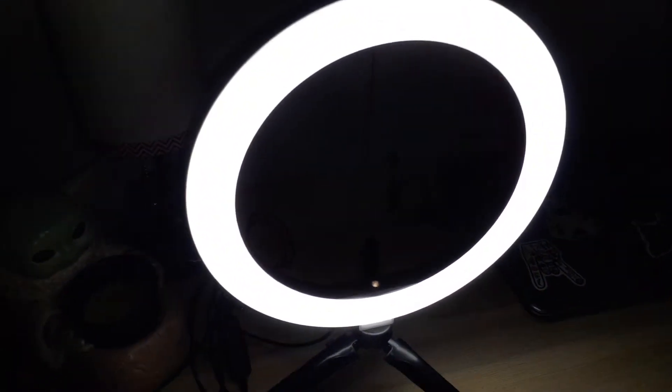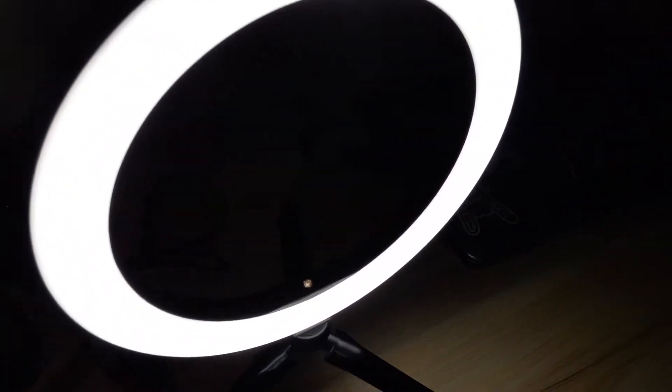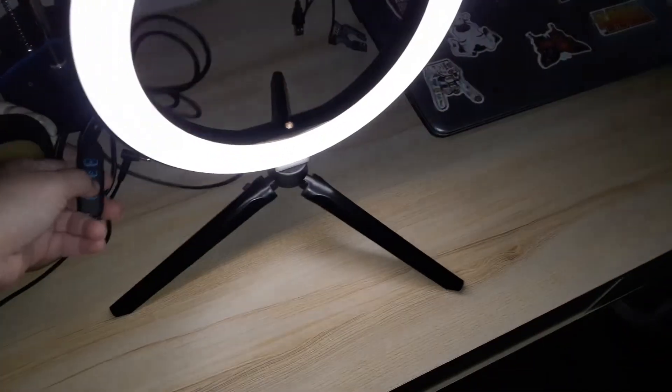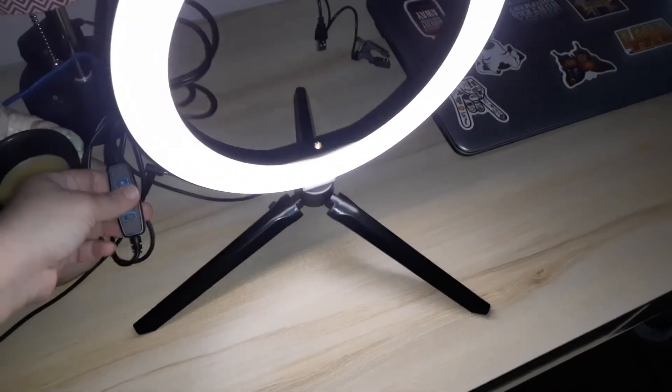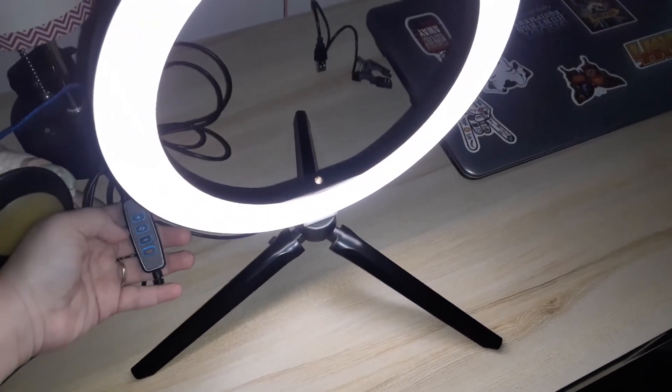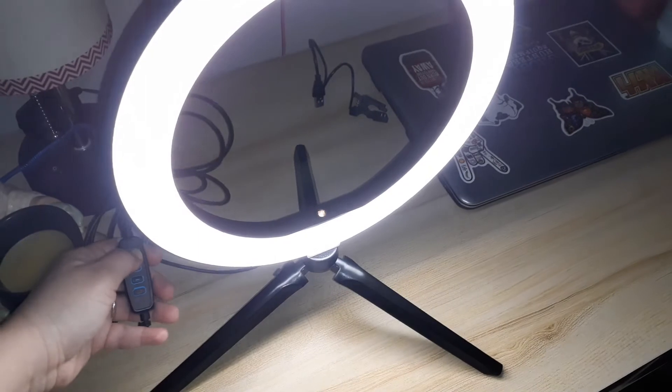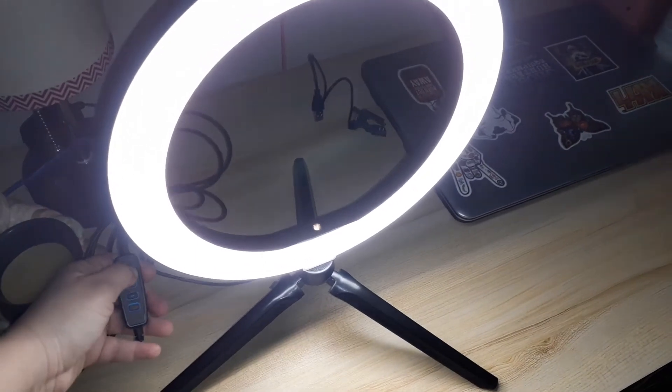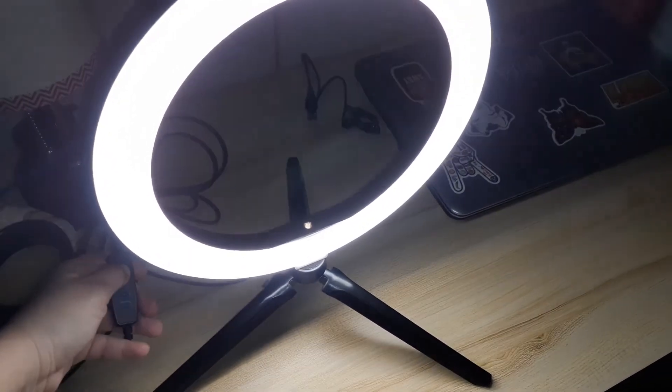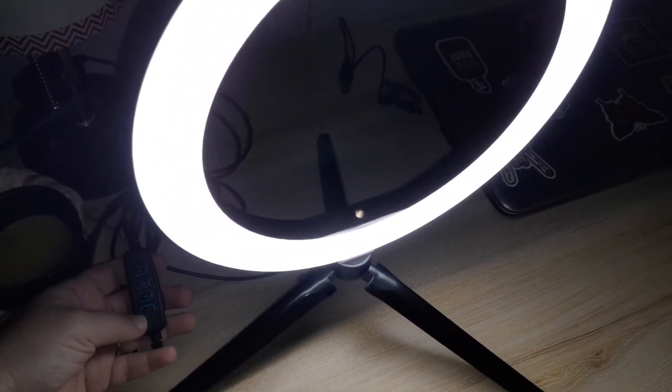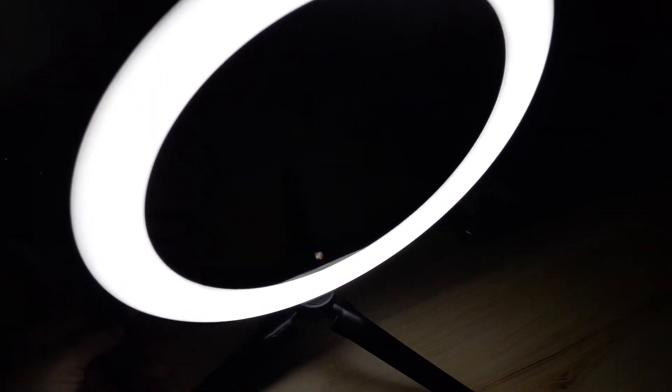And I think this one has settings too. Let's see - yeah, you can dim it and then you can make it brighter. Wow, that gets super bright. And I think there's different settings - yeah, like the other one I showed you guys, this one gets cool, warm, and normal.